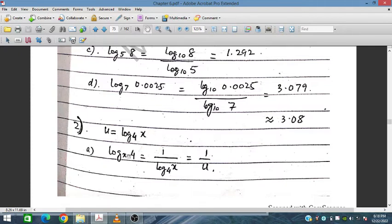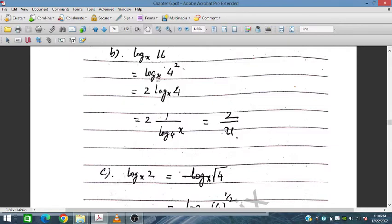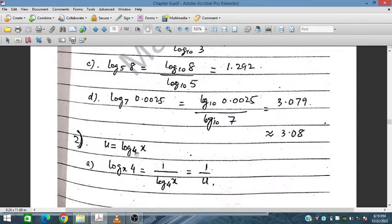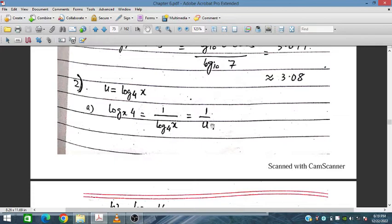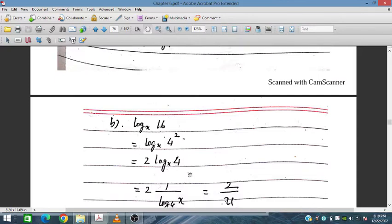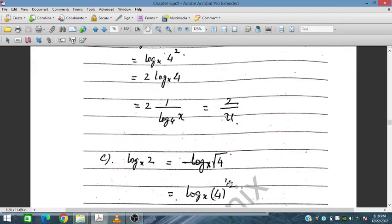For Exercise 2, we have u equal to log_4(x). By the change of base rule, log_x(4) equals 1 over log_4(x), which is 1 over u. Now log_x(16): since 16 is 4 squared, log_x(16) equals 2 log_x(4), which is 2 over u.